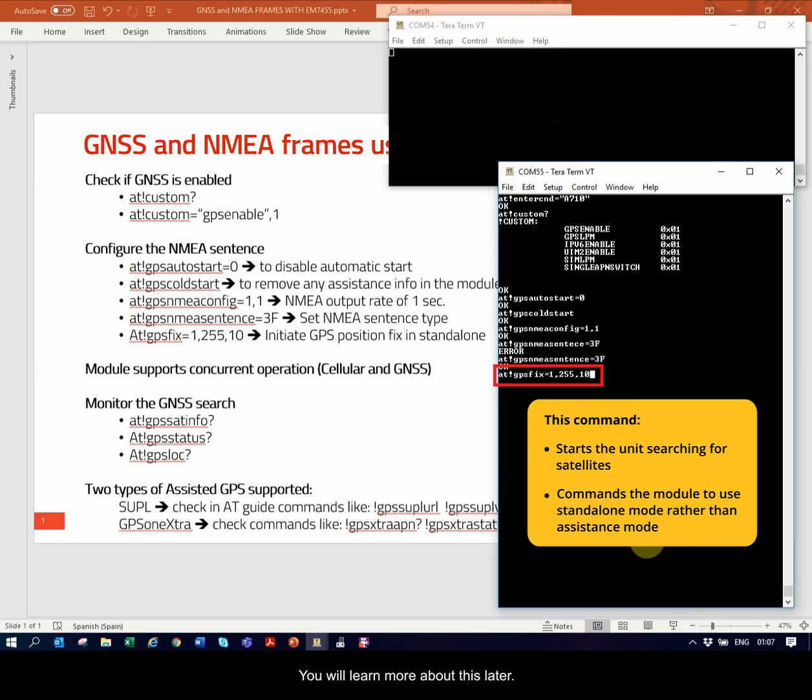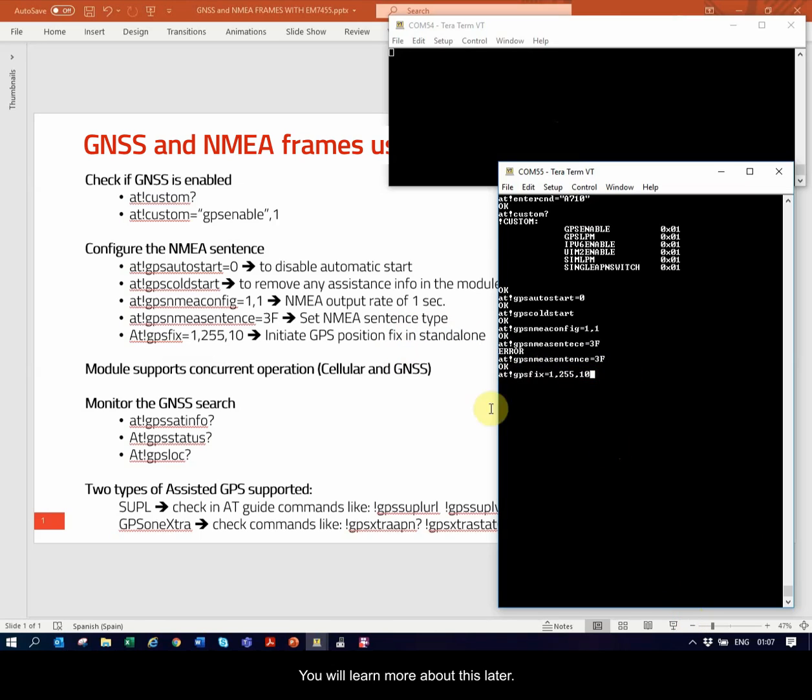You will learn more about this later. Let's review another concept before this command runs.